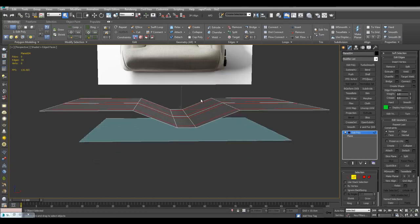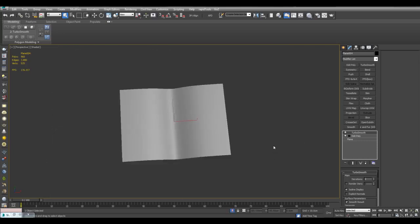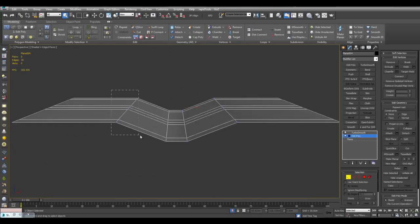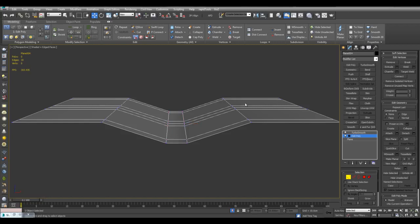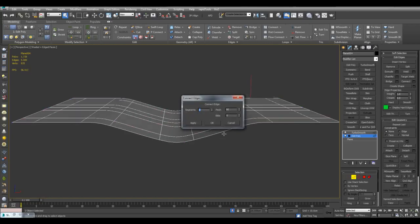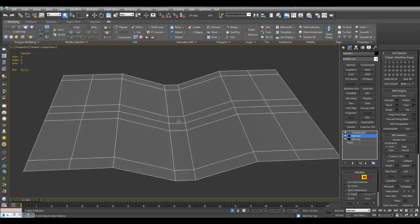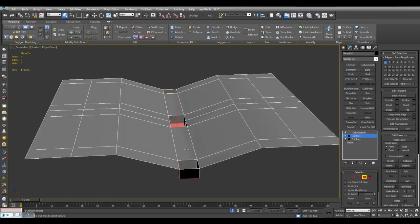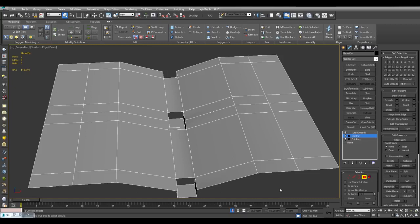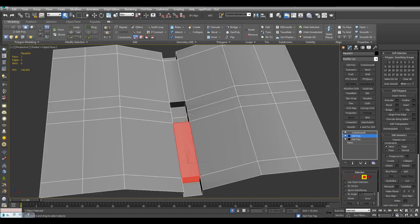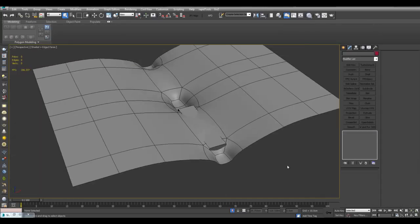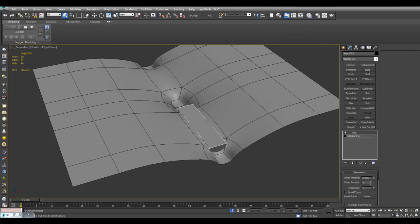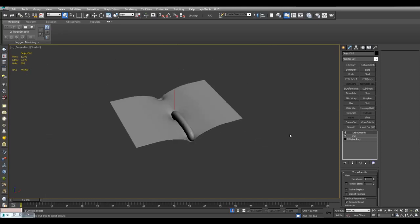And now I can just apply a turbo smooth just to see how this will subdivide. So you may want to make some changes here, such as scaling these further apart. So I'll just insert an edge through here as well. And now I'll just select these polygons and bevel down here. I'll just delete these polygons here. And now I'll select these polygons and detach this clone.